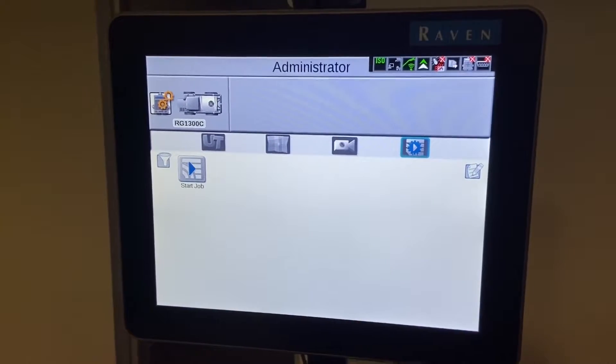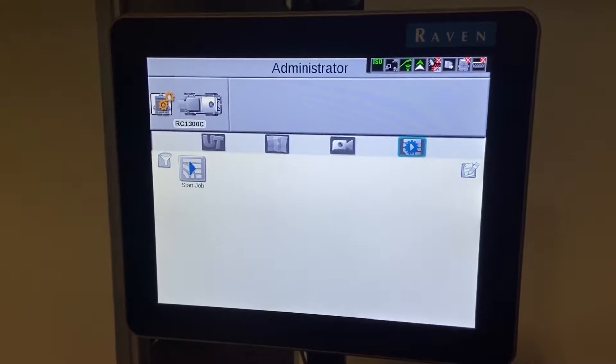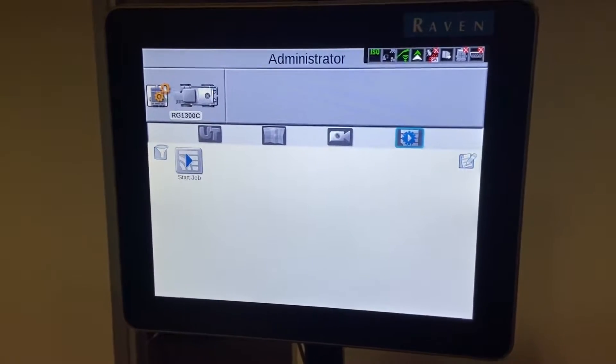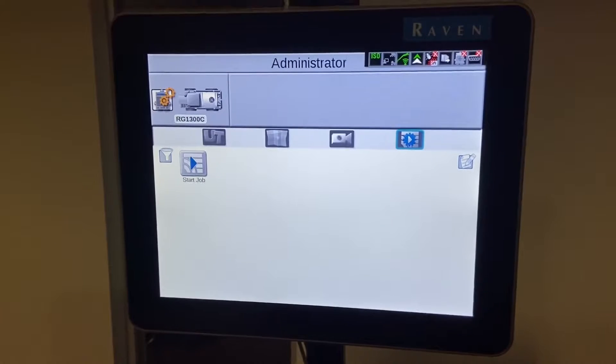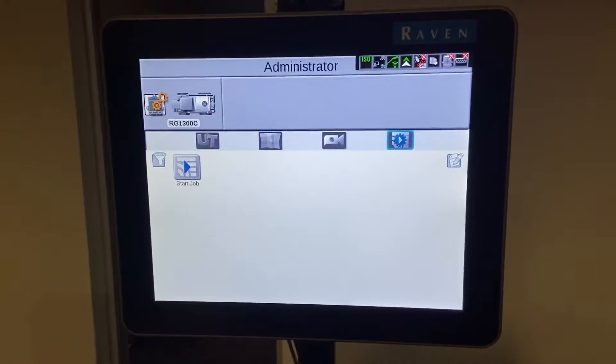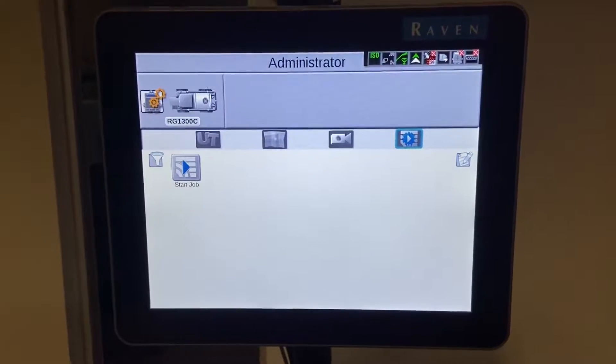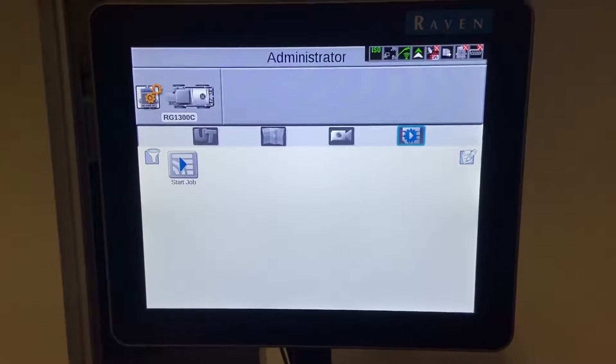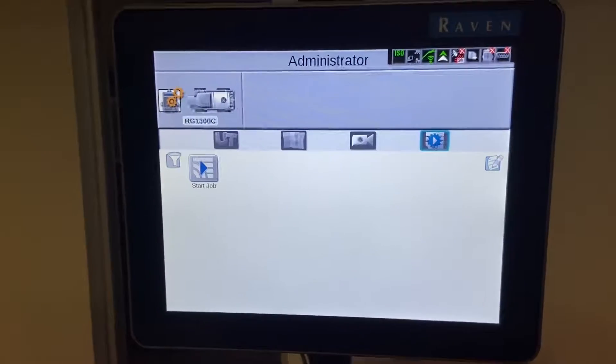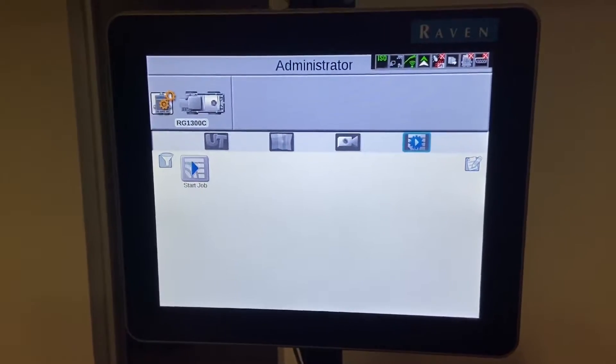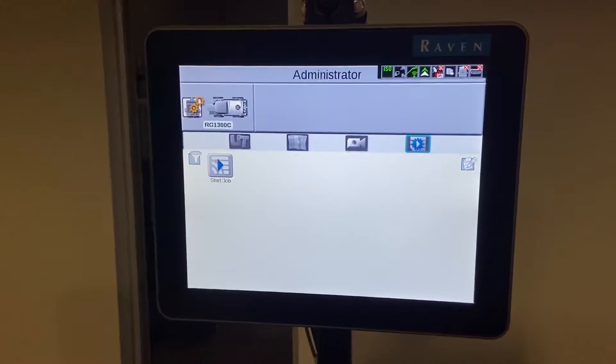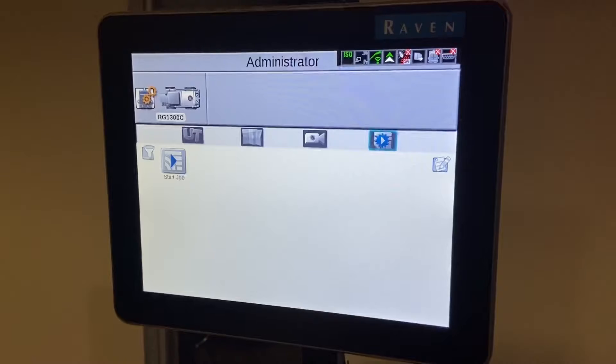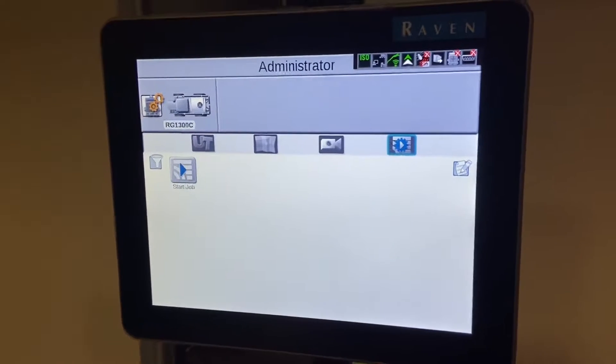Hello again, this is Steve with Nick Service out of Emerald Park, Saskatchewan. Today we're going to be talking about the remote support feature that's available for the Viper4 terminal right from Raven. We're gonna show you how to enable it, what it looks like, and what it looks like when you're being controlled by that app.